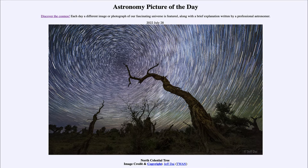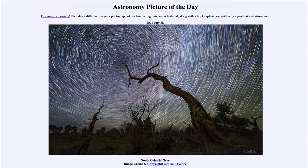Greetings and welcome to the introduction to astronomy. One of the things that I like to do in each of my introductory astronomy classes is to begin the class with the Astronomy Picture of the Day from the NASA website — that is apod.nasa.gov/apod — and today's picture for July 28th of 2022 is titled North Celestial Tree.